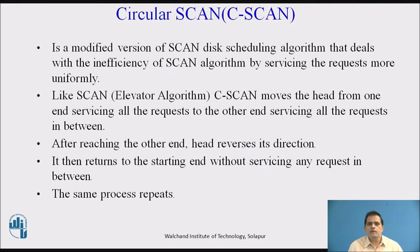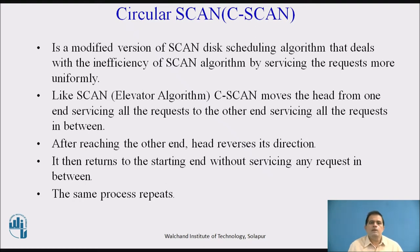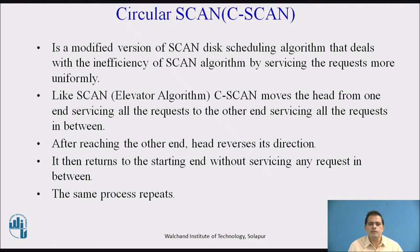Like the scan elevator algorithm, C-Scan moves the head from one end, servicing all requests to the other end, servicing all requests in between. After reaching the other end, the head reverses its direction. It then returns to the starting end without servicing any request in between, and the same process repeats.